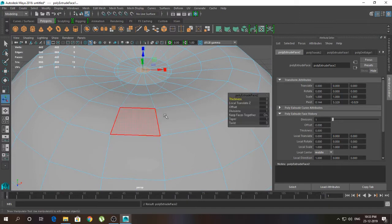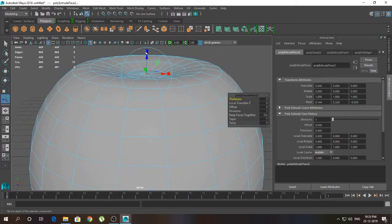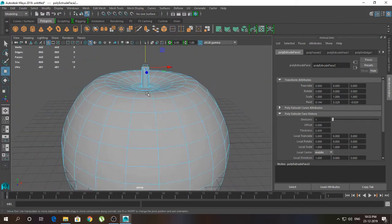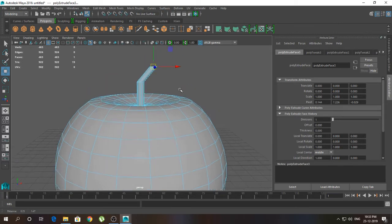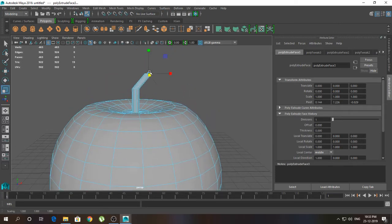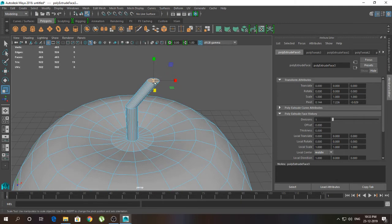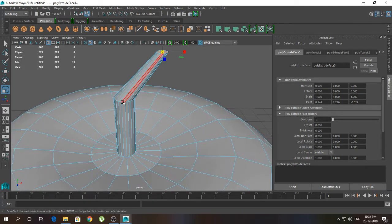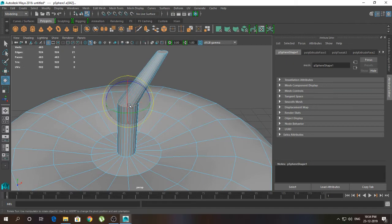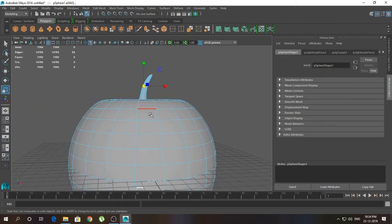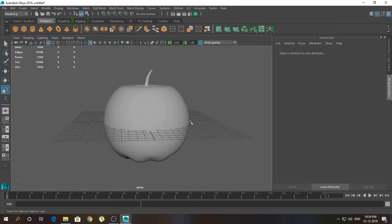Then I'm going to press G to repeat the extrude, click and drag like this. Again G to repeat, W for move tool, and click and drag like this. Click here and scale it a little bit inwards. Press 3 for smooth preview — so we have something like this.